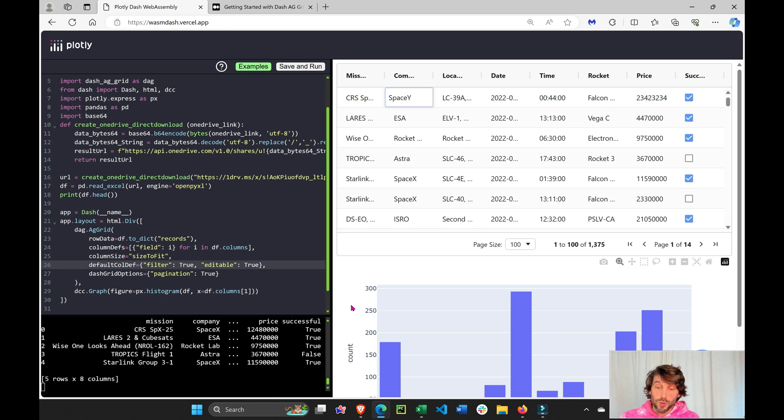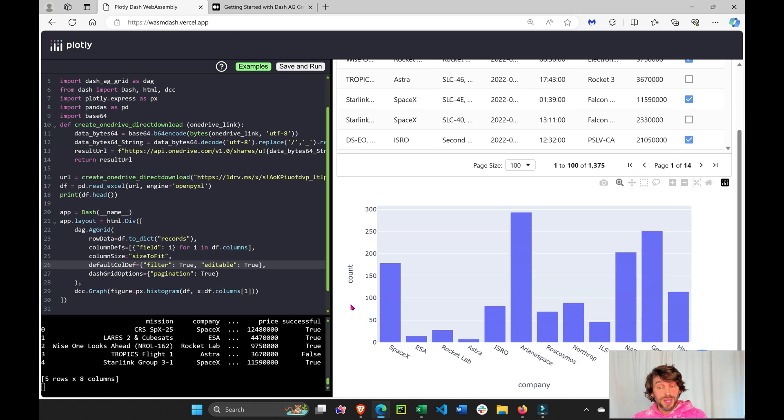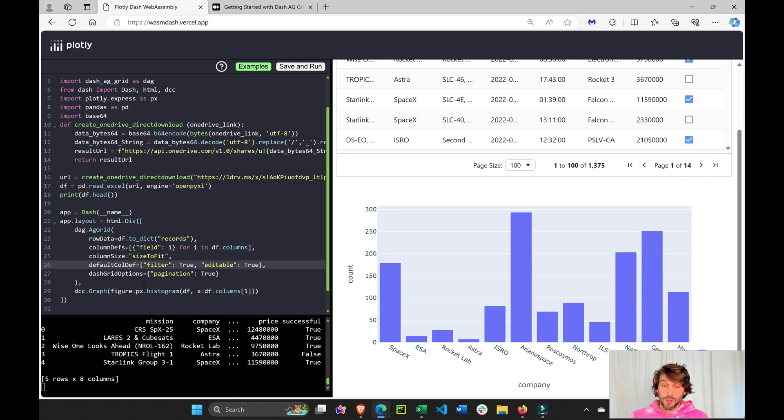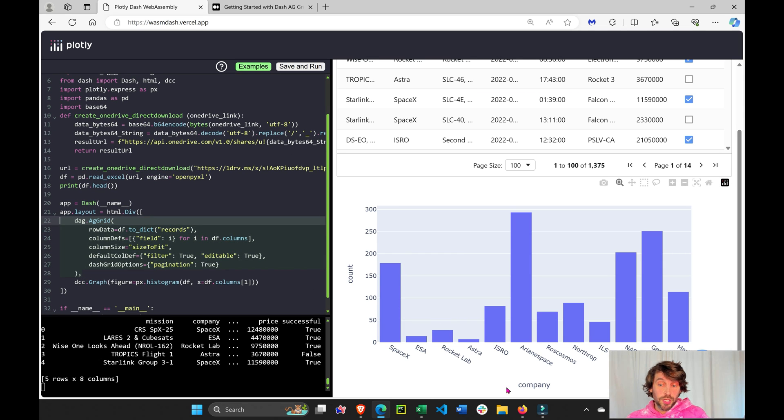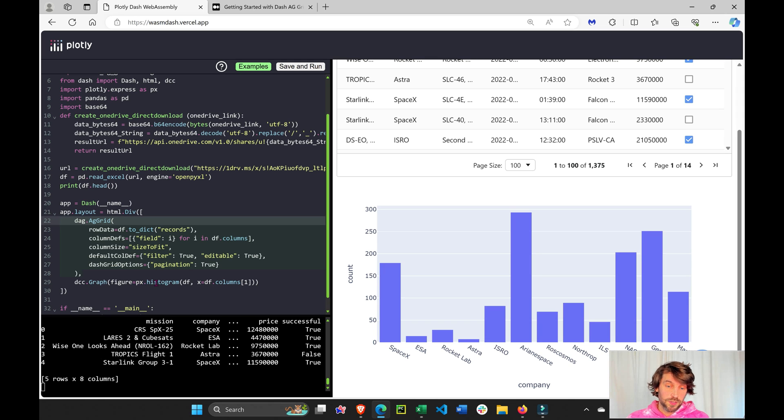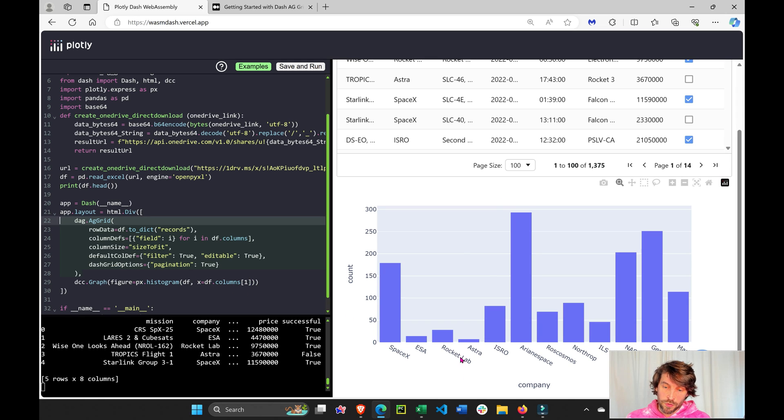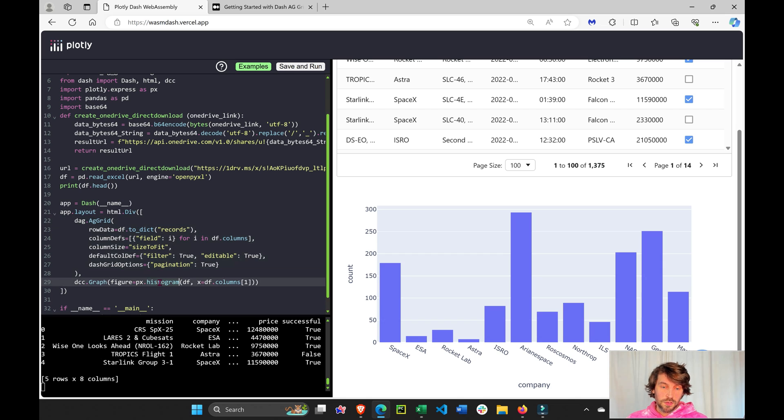Last but not least, we have our Plotly graphing library. So we've done a few things with our Dash AG Grid, and now we want to include a graph. Here we have the Plotly Express histogram that highlights on the x-axis the first column. What if I want to make this a bar chart?